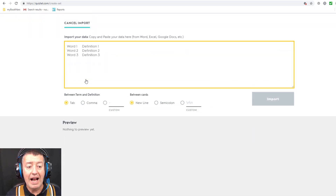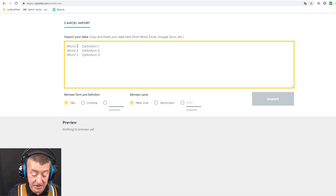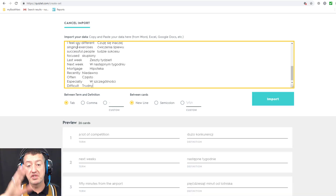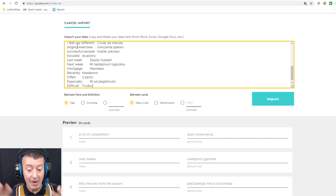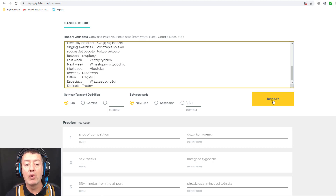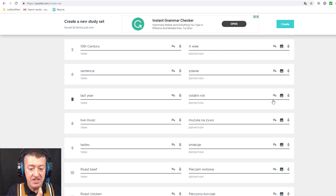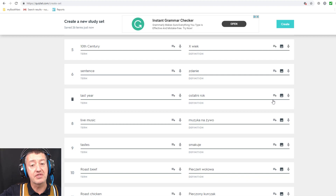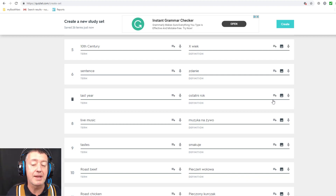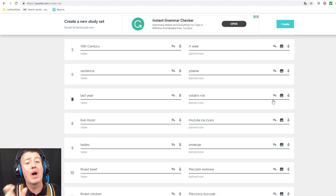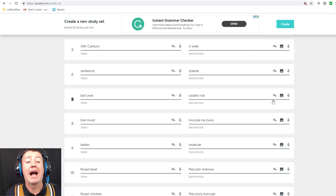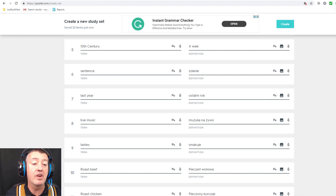I come back to Quizlet and create a new study set — I'll call it 'New Vocabulary May 2019.' I don't add any words manually; instead I click the import area, paste in my copied data — word in English, space, word in Polish — and I can already see it's started to create all the words underneath. I click 'Import' and that is done. I've now got a full list, and what I love is that this list is directly related to what I was doing in class.